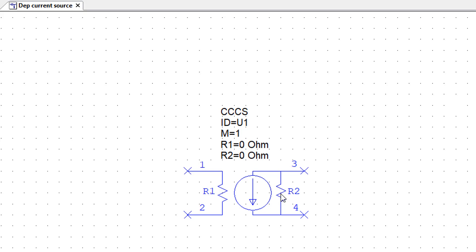When it comes to the output resistance here R2, this is again used to model non-ideal sources. But we just want our source to stay ideal.